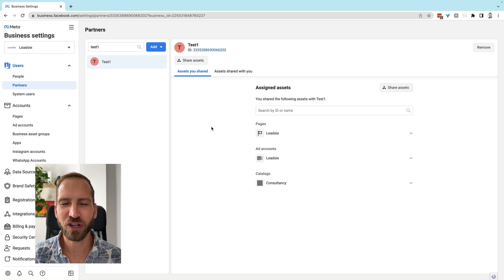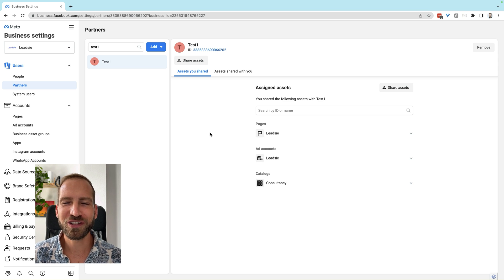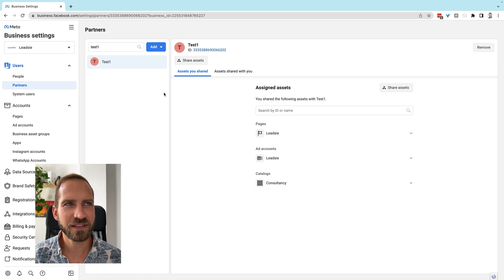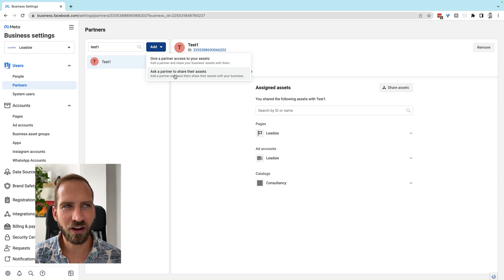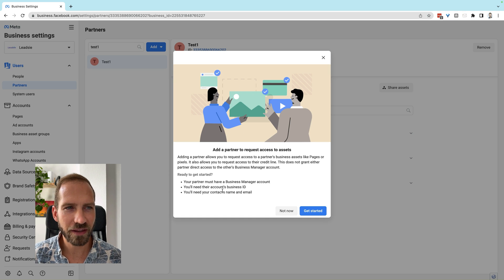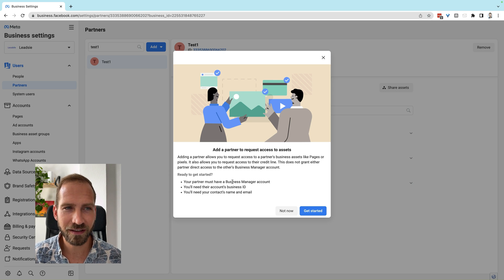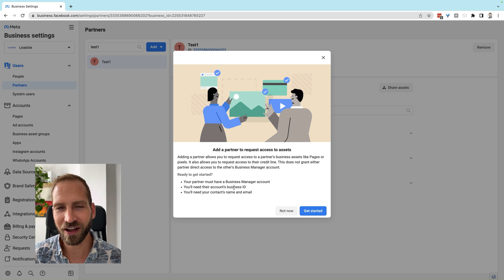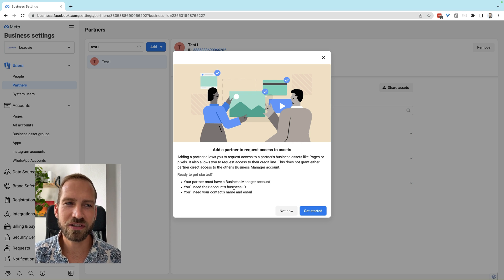Now let me show you how to request access to your client's Meta business assets through your Business Manager. First, go to your Business Manager and click on Partners. Then you'll see this page — click Add and click on 'Ask a partner to share their assets.' Now you need to have your partner's Business Manager ID, they need to have a Business Manager account set up, and you also need their contact email and name.